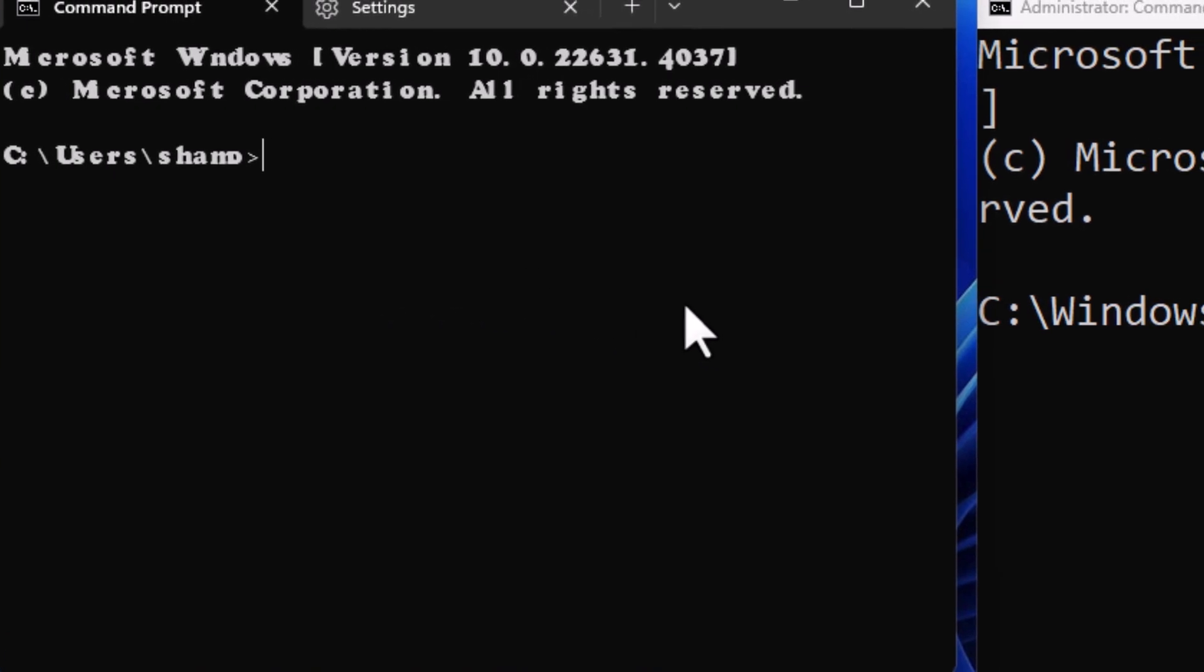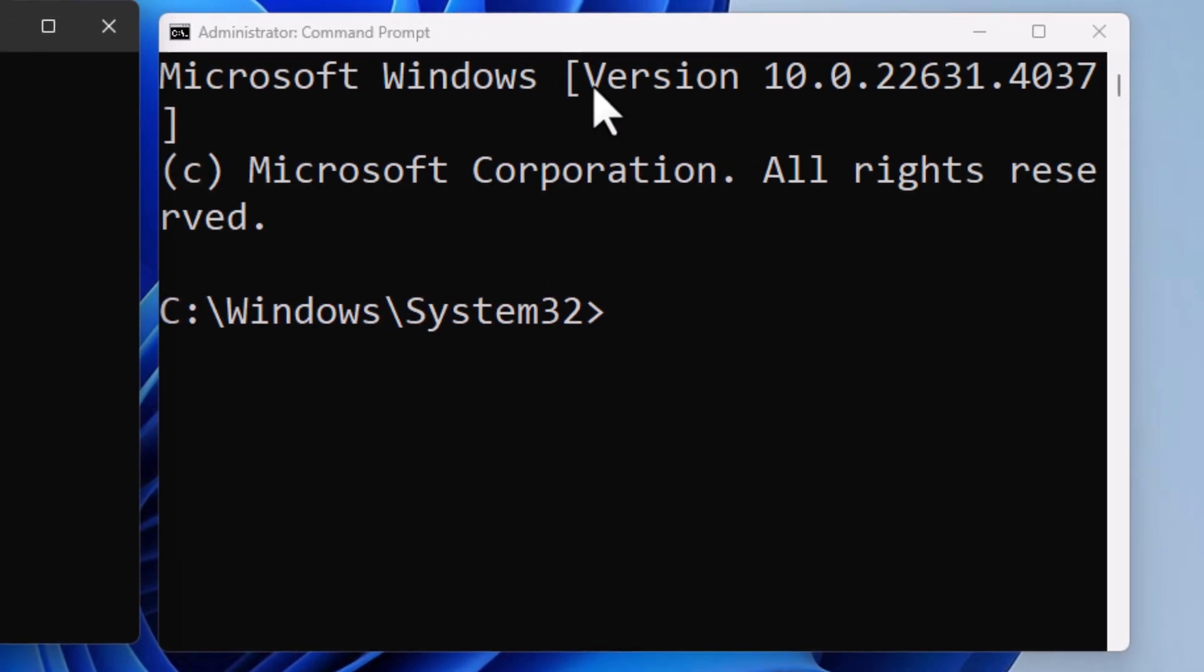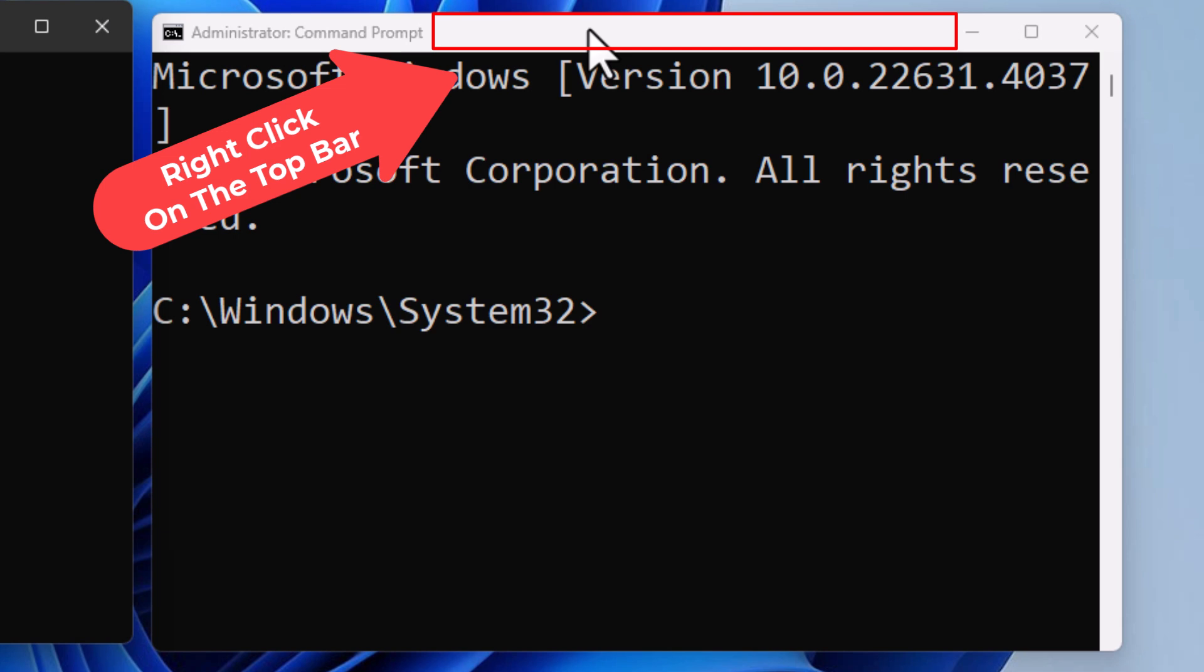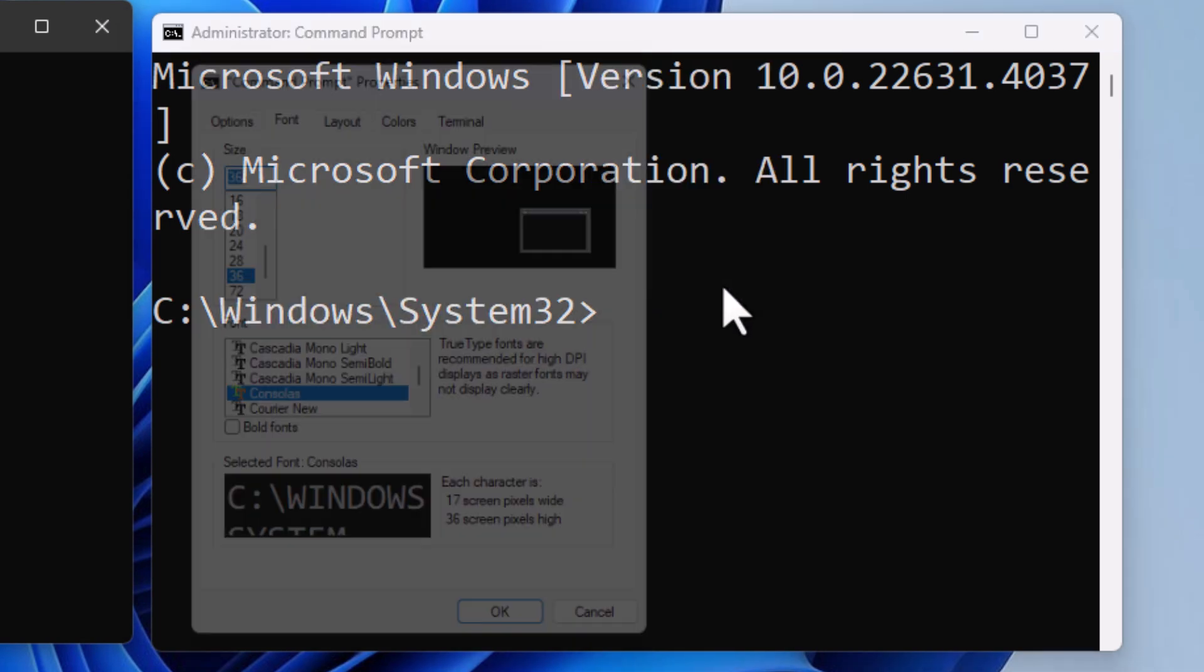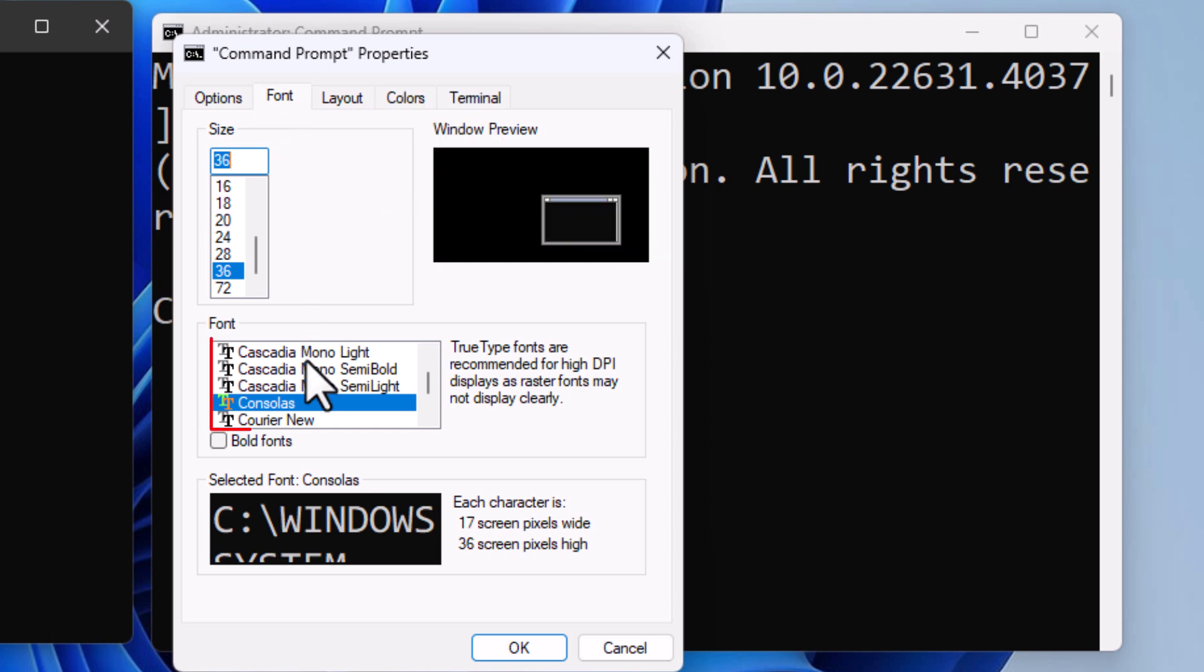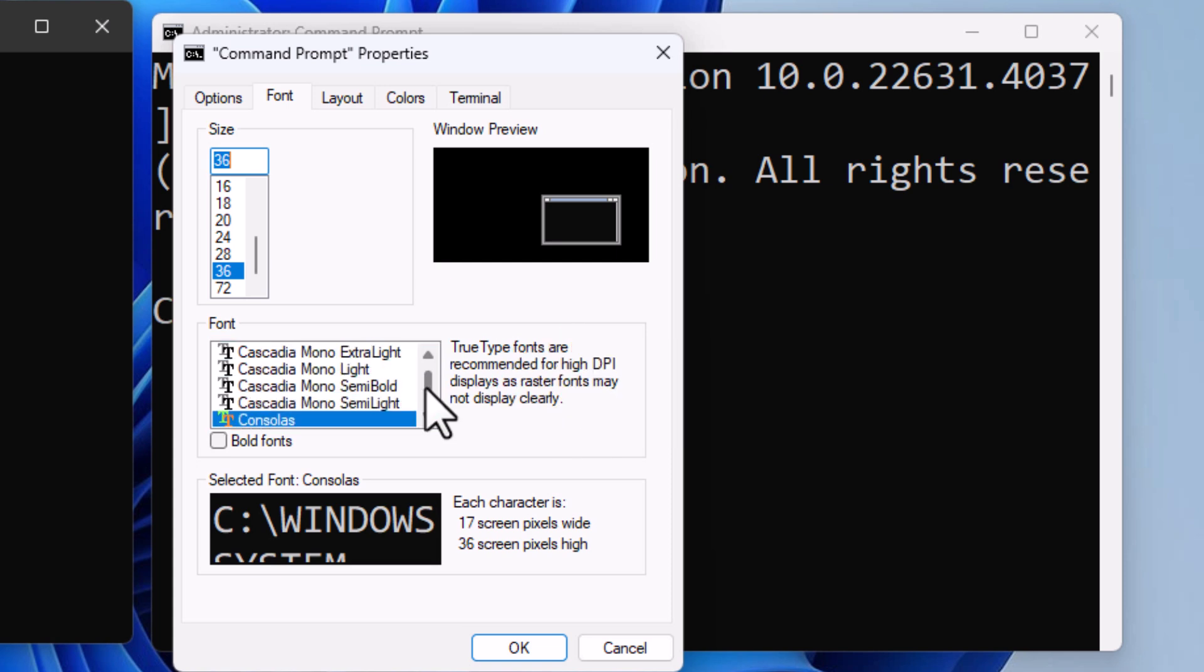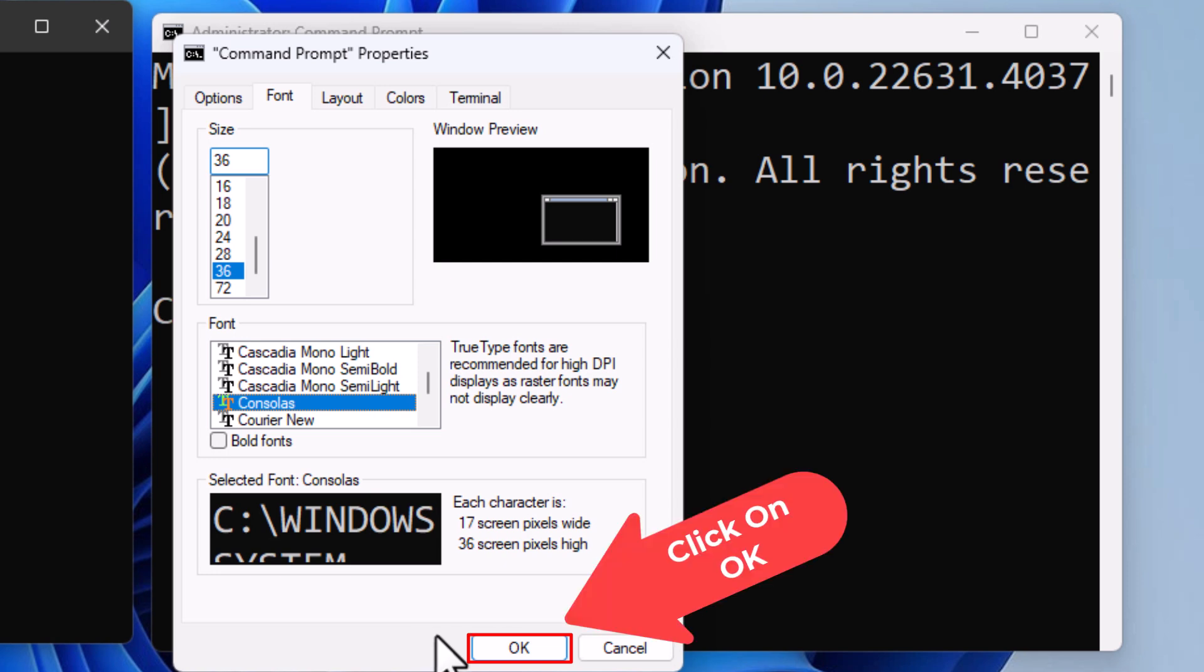Now to change your font face on the administrator version, go up to the top bar and right click on it. Then go down to where it says Properties and click on Properties. In the dialog box that opens, go to the Font tab. Right down here you can select one of these fonts. You can select any one of them. Then go down to the bottom and click OK.